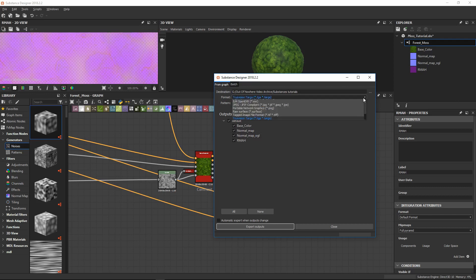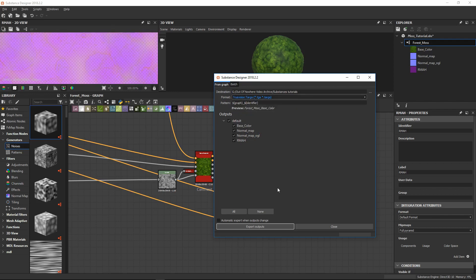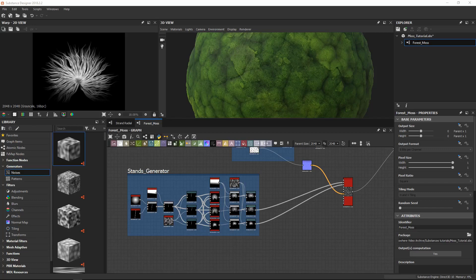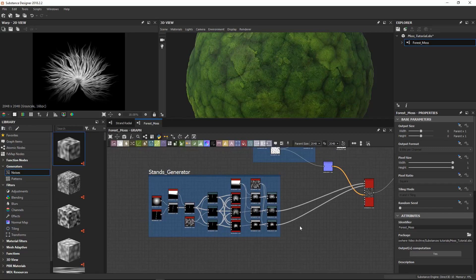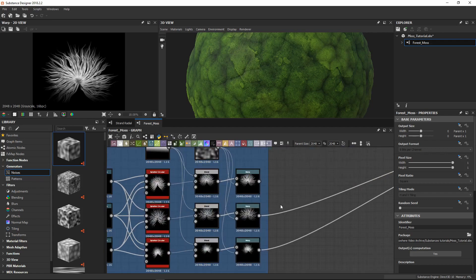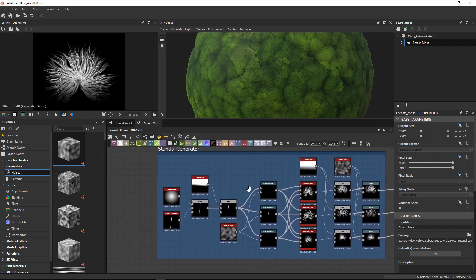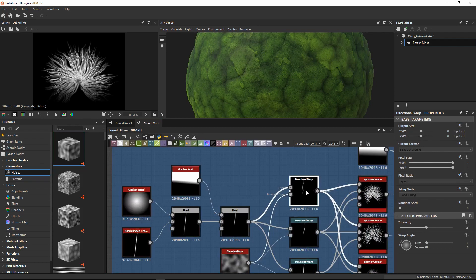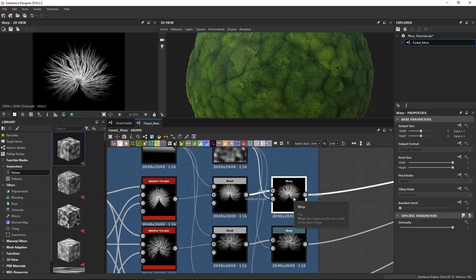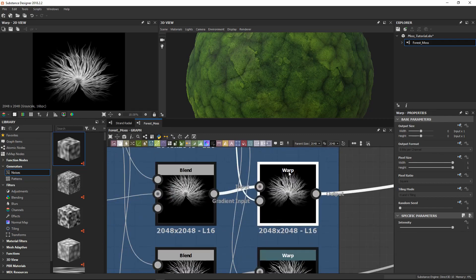You need to select the format you like. I usually use TGA because it keeps a lot of information. Then we can click export outputs. Now in this part I wanted to show you how to create your custom nodes. First I want to create my single strand node, and then I want to create my radial pattern custom node with the strands inside like this.